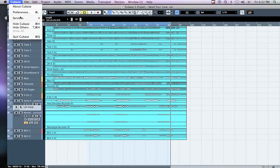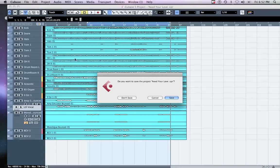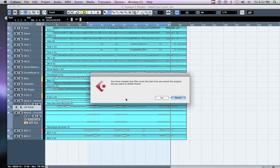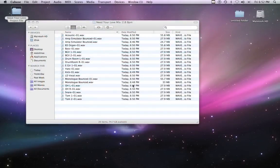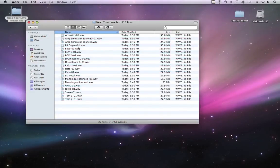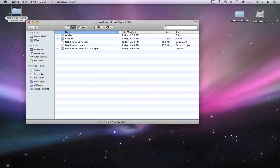Now quit Cubase. When prompted, choose Don't Save Changes — this allows the tracks you removed during mix preparation to be kept for later work. If prompted with the message 'You have created new files since the last time you saved the project — do you want to delete these?', choose No. This will ensure that the new files you created during the bounce will remain in the project's audio folder.